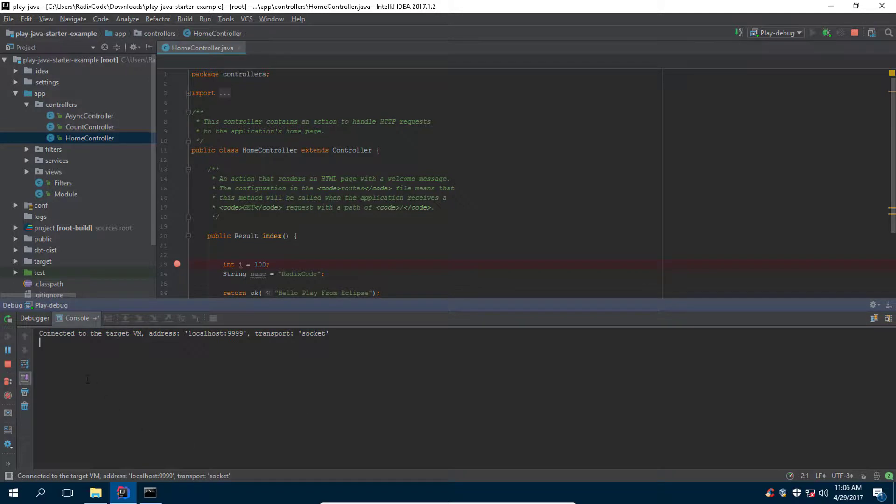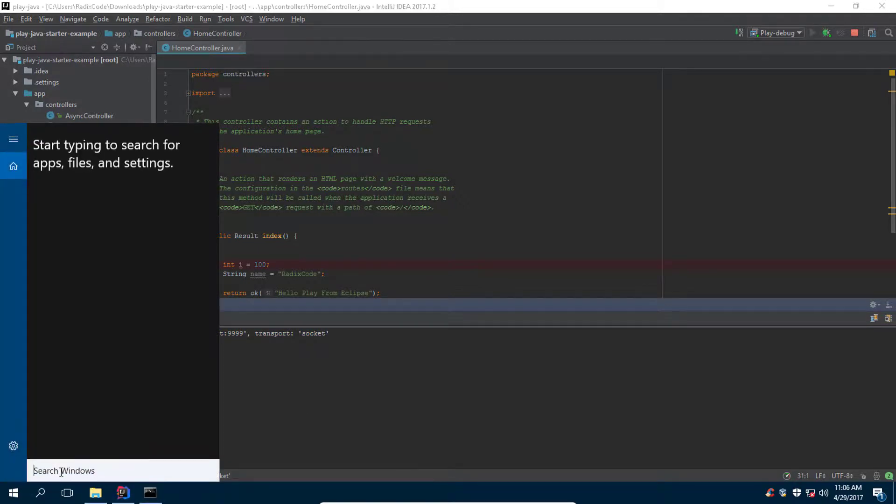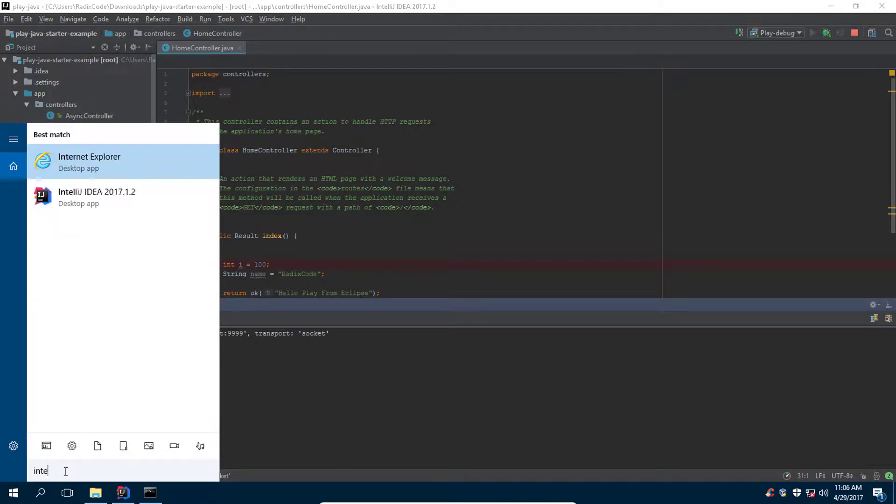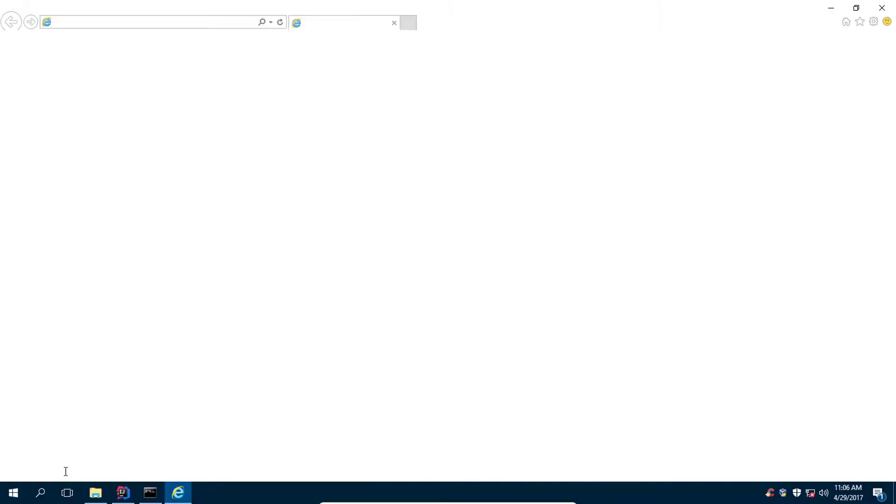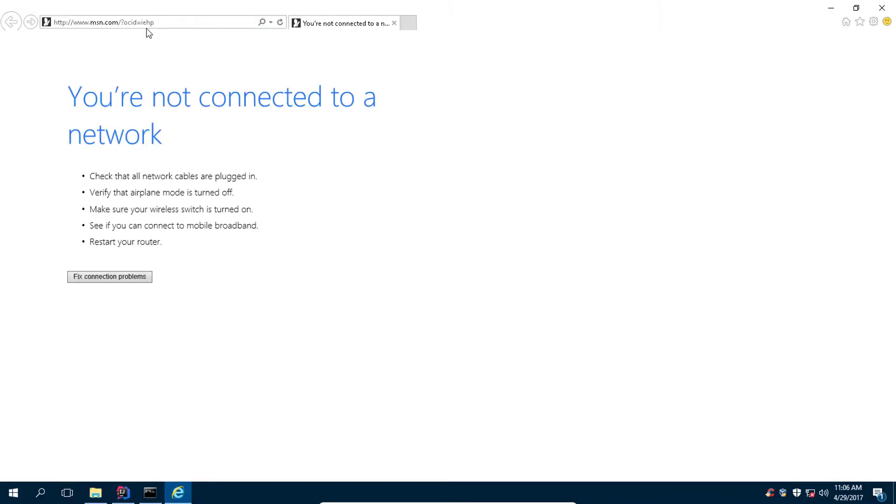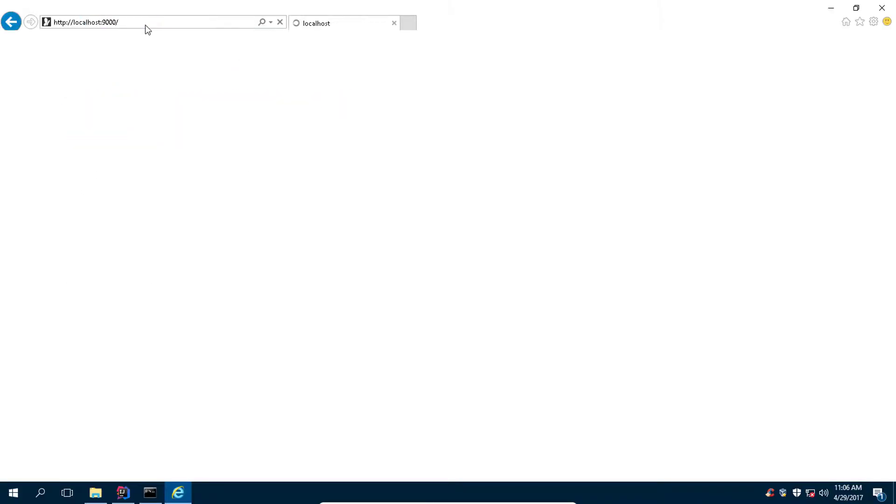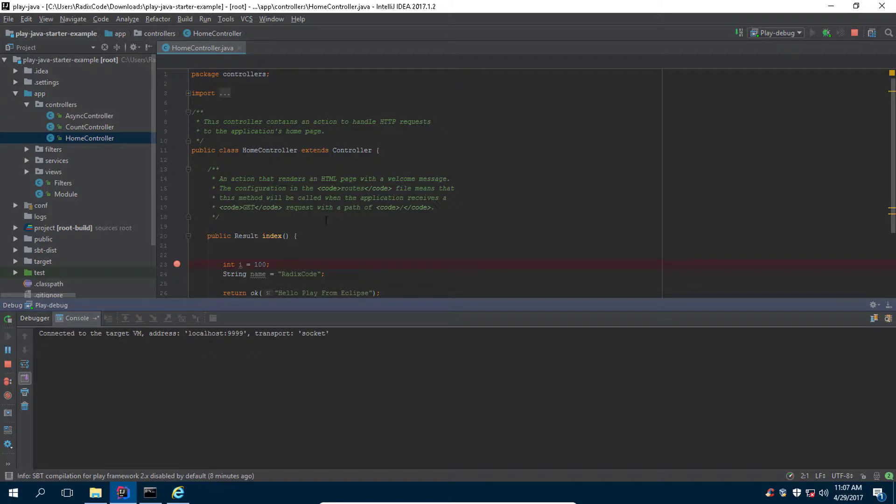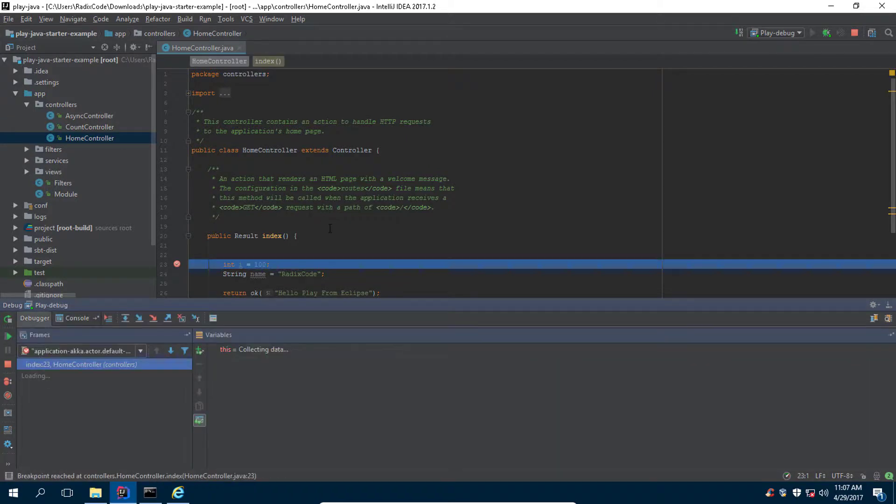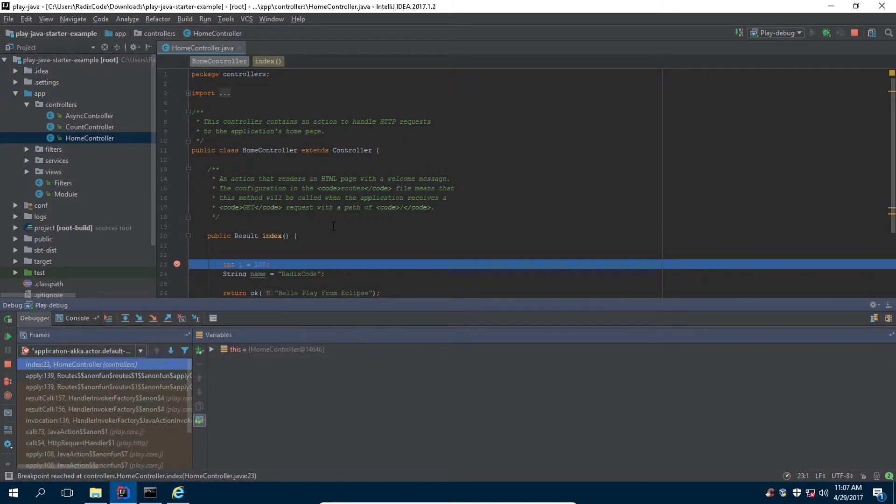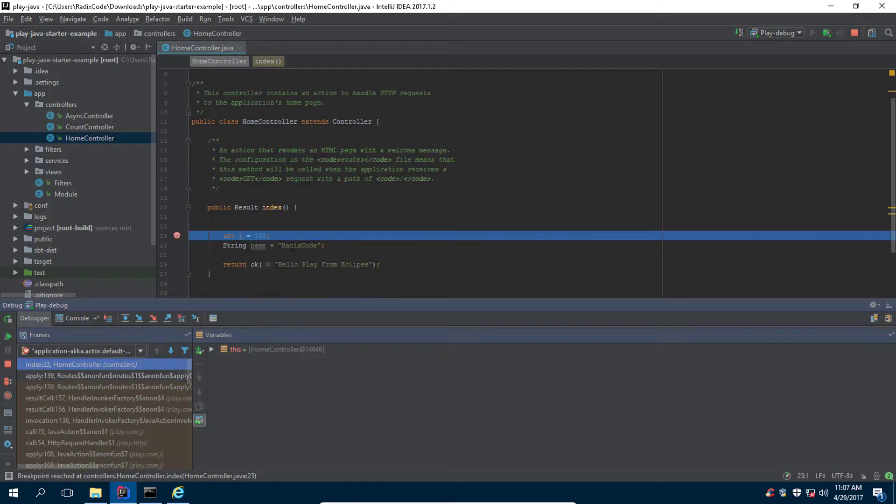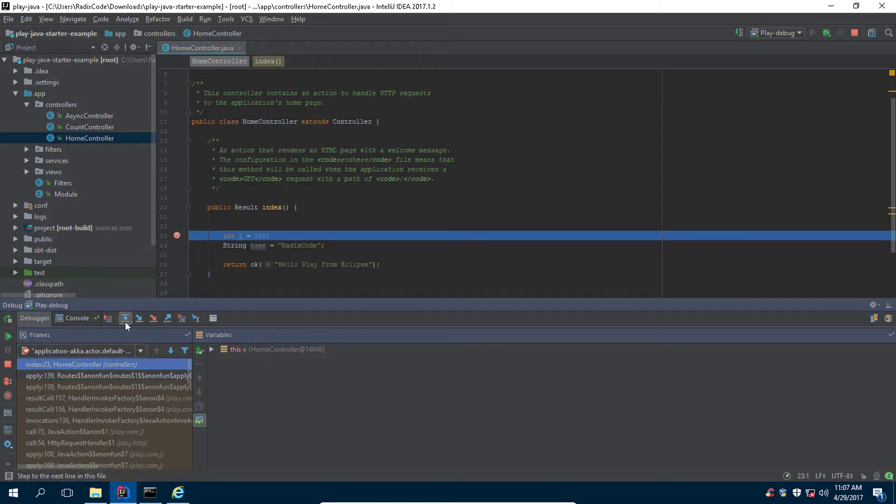Now we can run our application in browser. When it hits this breakpoint it will take us to our IDE. As you guys can see, we are back to our IDE. Now we can control the execution of our project. Let's step over.